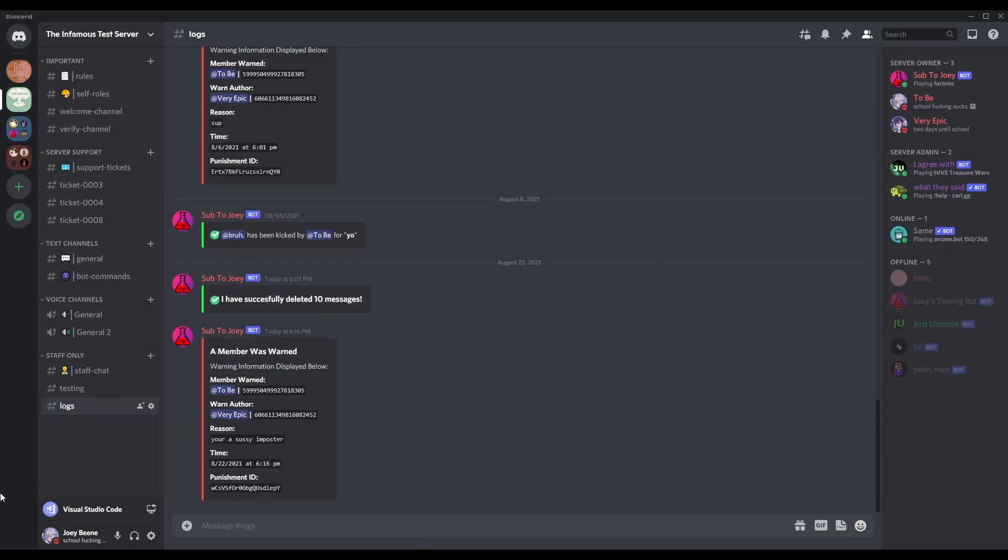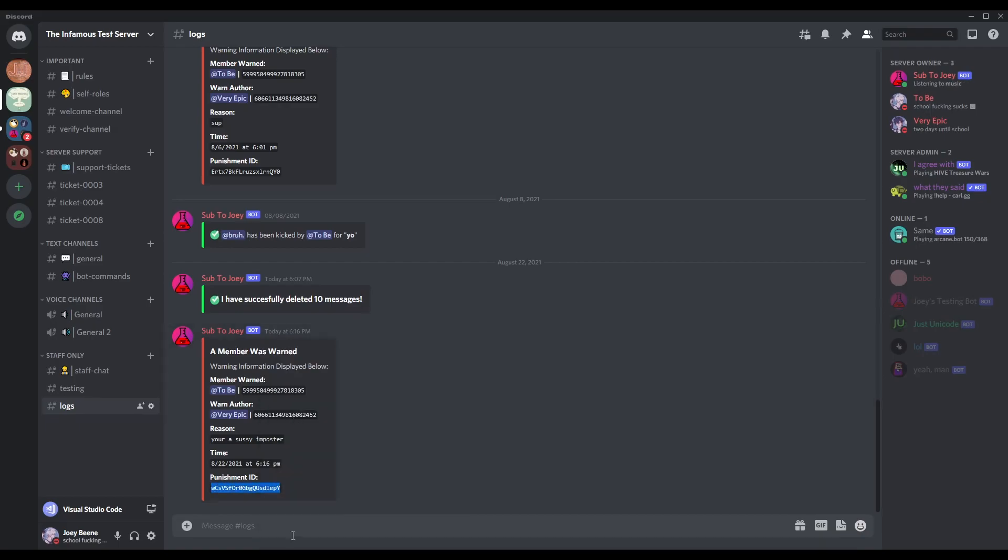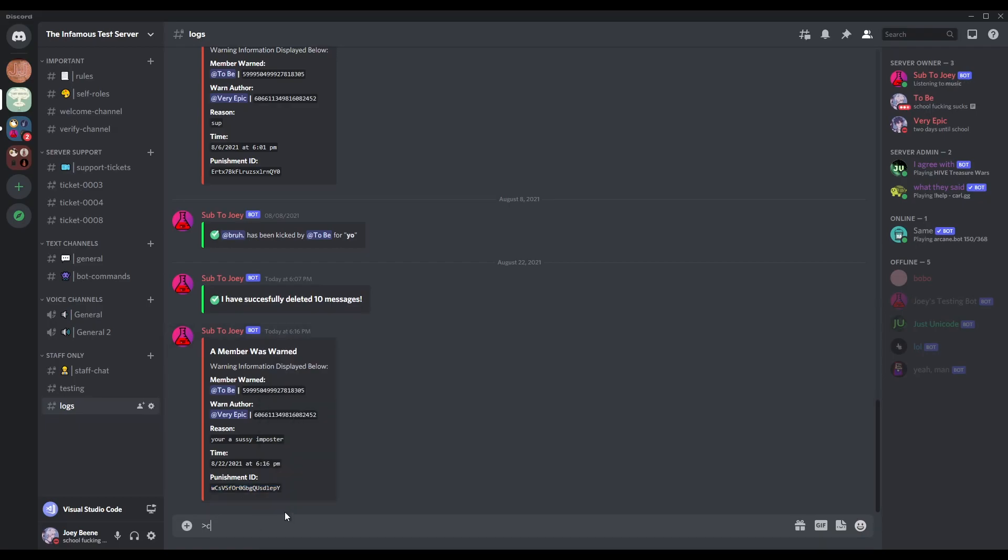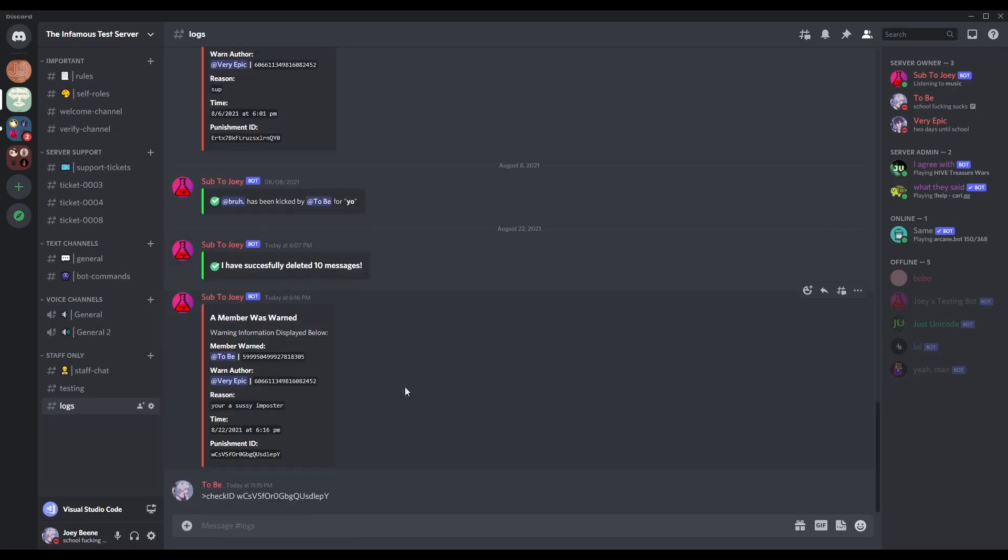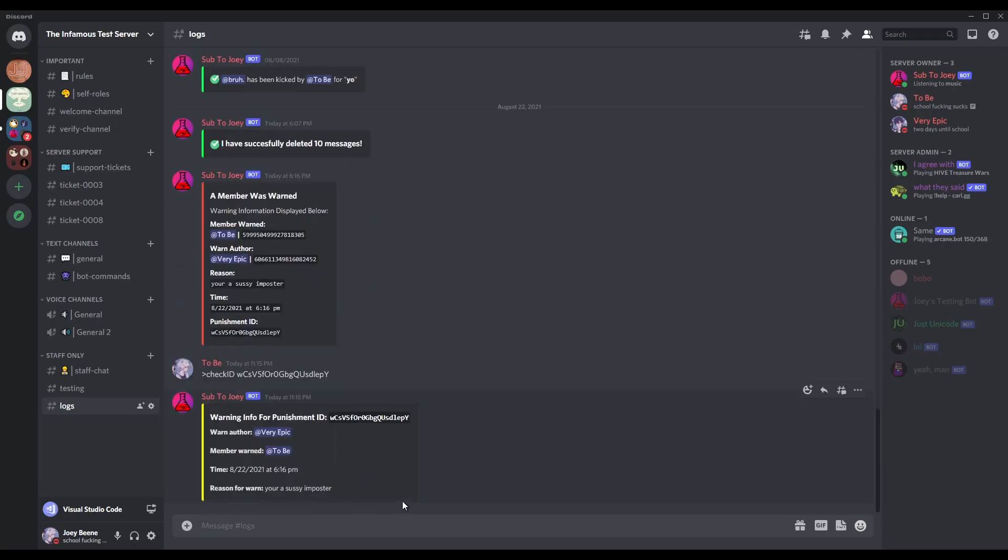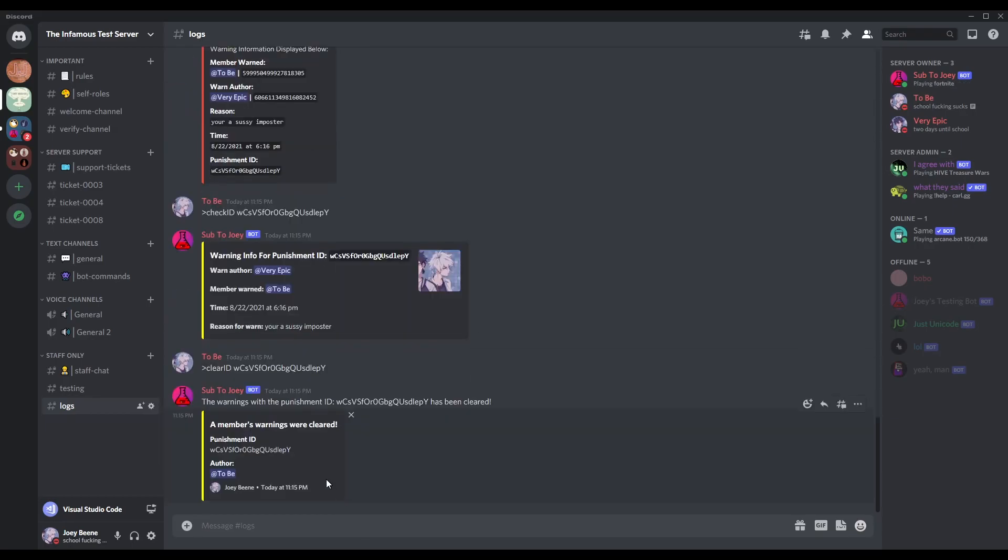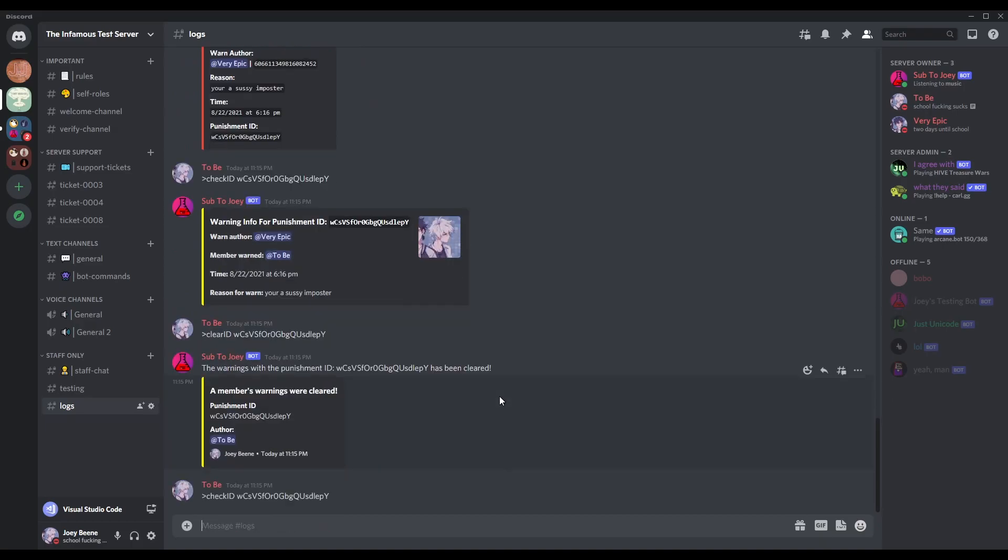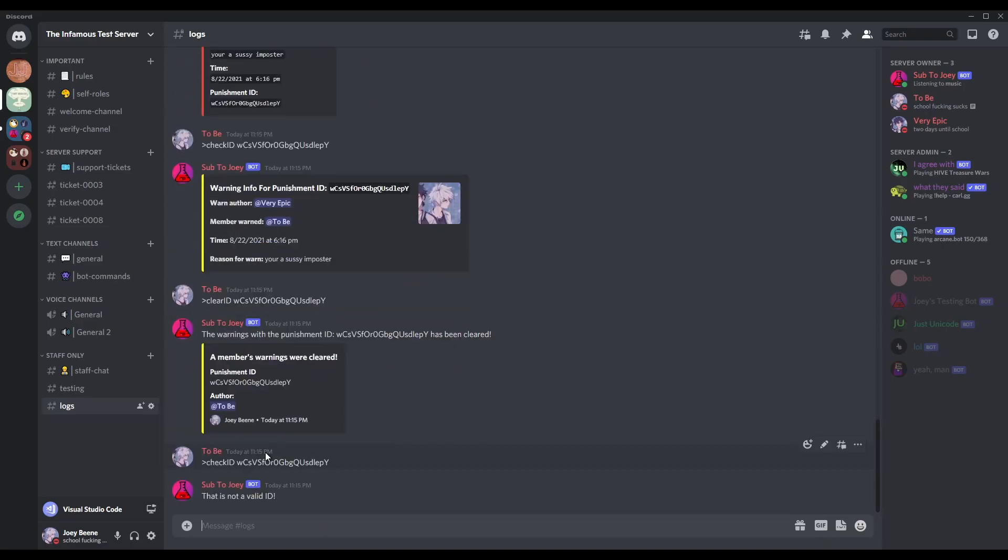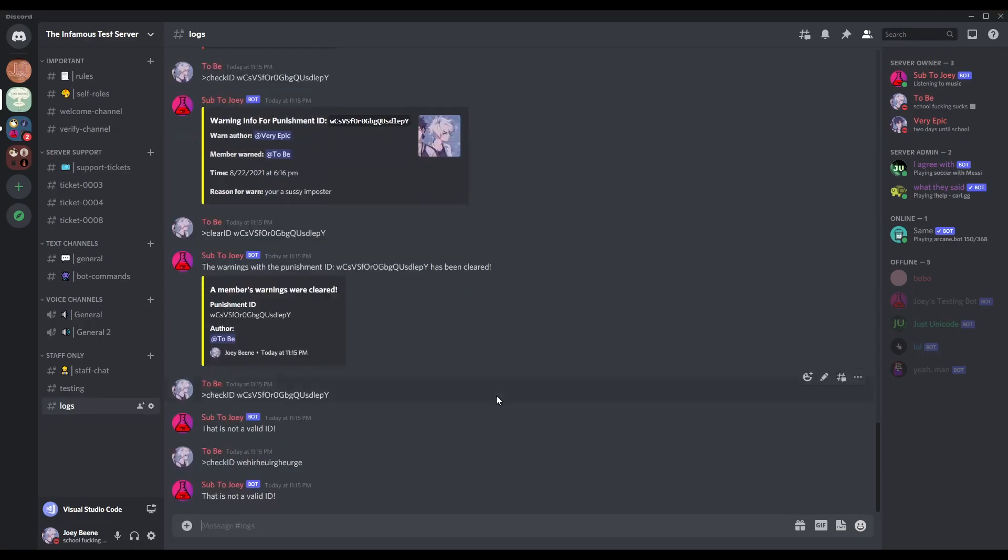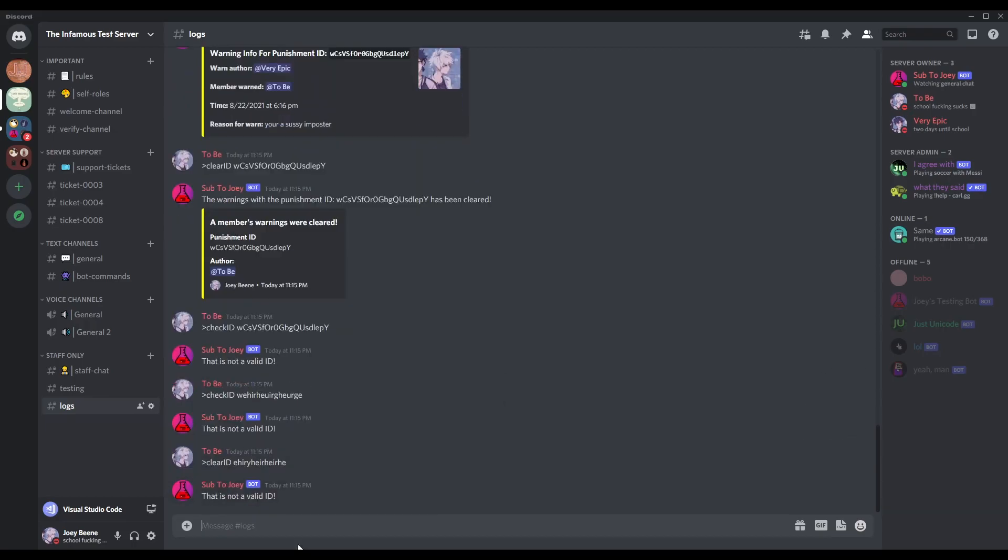Okay. So we are currently in discord. And. Let's. Actually. I don't need a warning. One. I can just grab this. So let's do check ID. And. Here's the reason. Here's the time. Blah blah blah. And we can also do clear ID. And then it clears. And then we can check it again. To see if it cleared. And it's not a valid ID. Because it's gone. So then we can also just do like. Check ID. And just some random stuff. And it says it's not a valid ID. We can do clear ID. And then some random stuff. That it's not a valid ID. Okay. Well yeah. So that's it for this video.